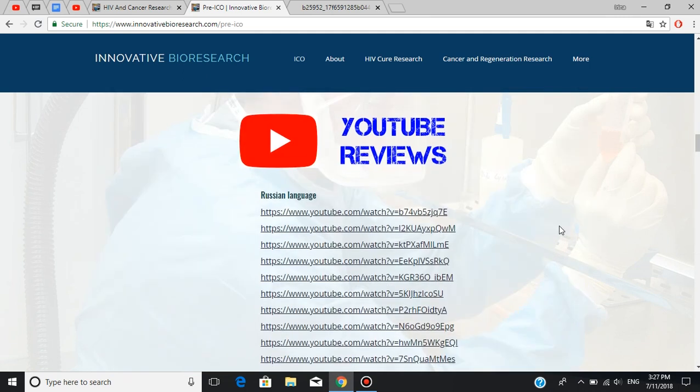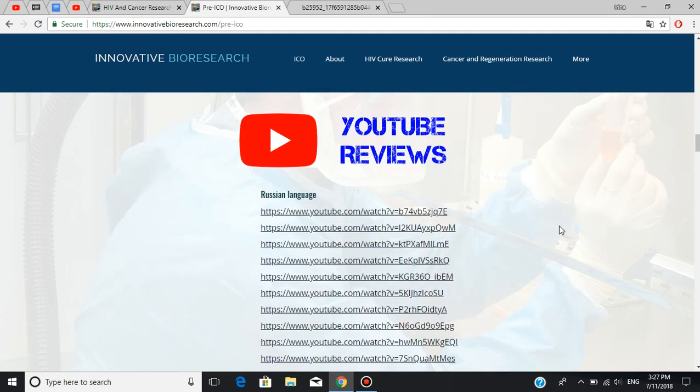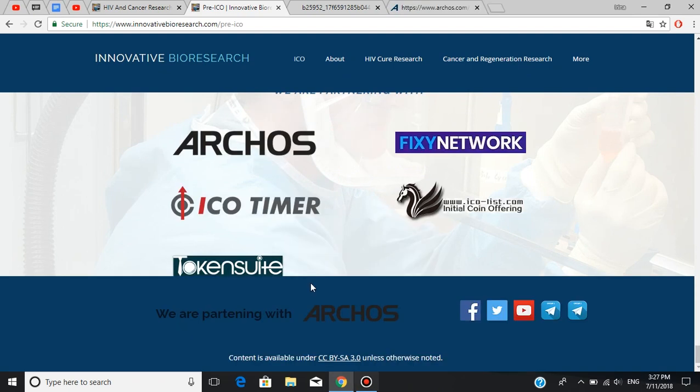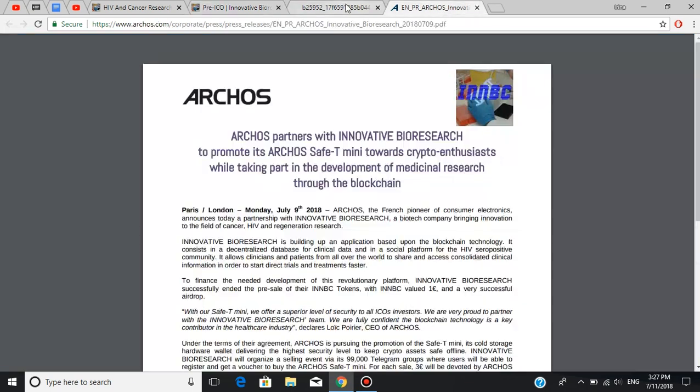Here you can find other reviews of this platform on YouTube, made in Russian, Turkish, and English languages. And last but not least, the French electronic giant Archos partnered with Innovative BioResearch to promote its Archos safety, meaning towards crypto enthusiasts, while taking part to the development of medical research through the blockchain. And you can read the full press release right here.